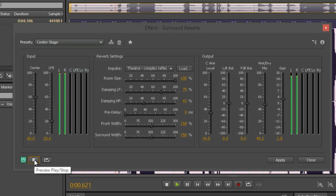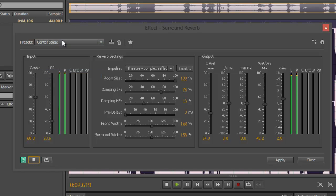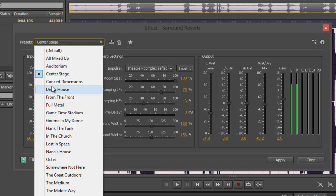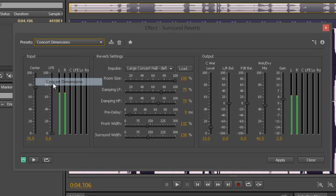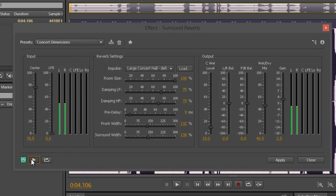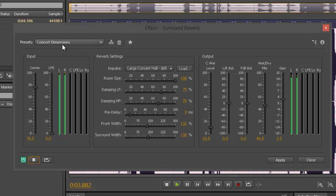Center stage. Help! I'm dropped! I'm drowning! And concert dimensions. Help! I'm dropped! I'm drowning!